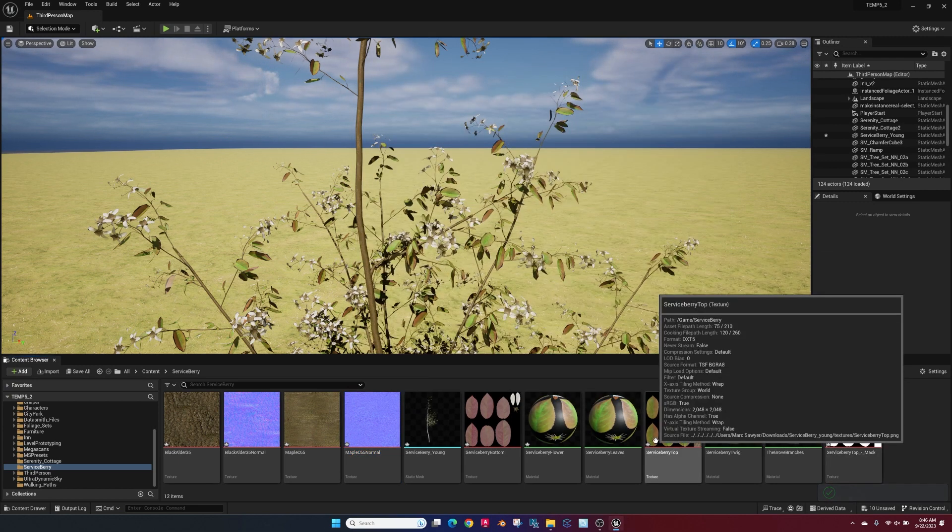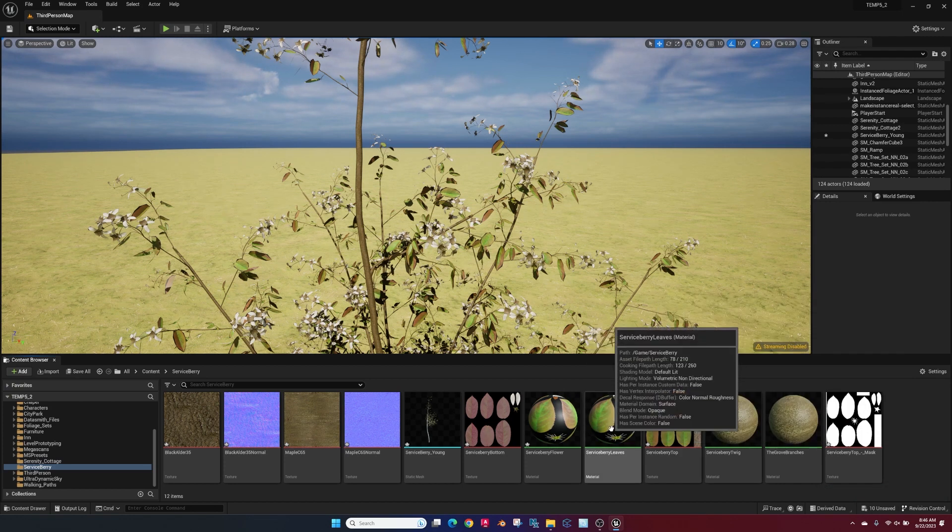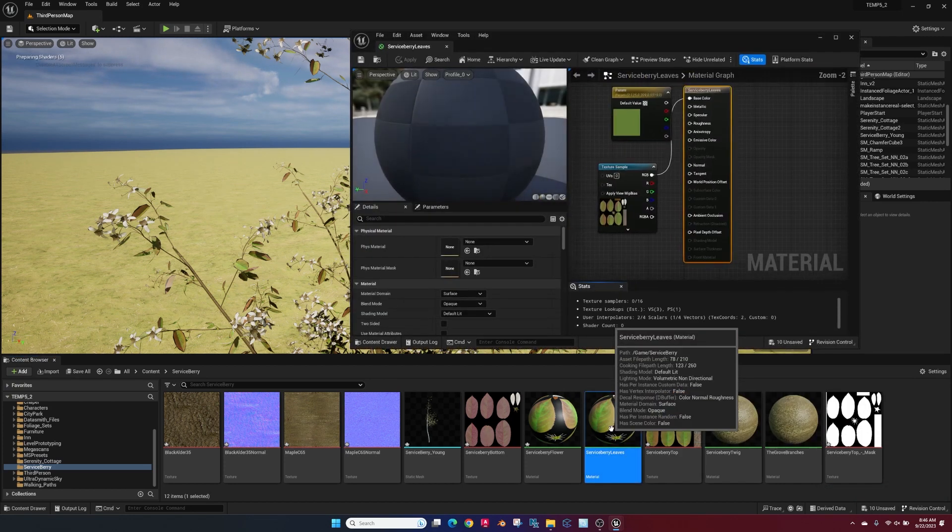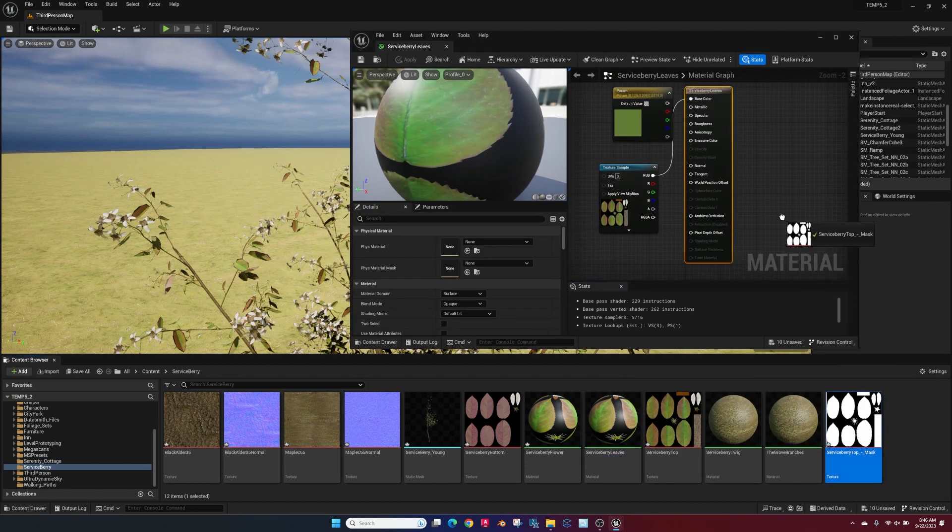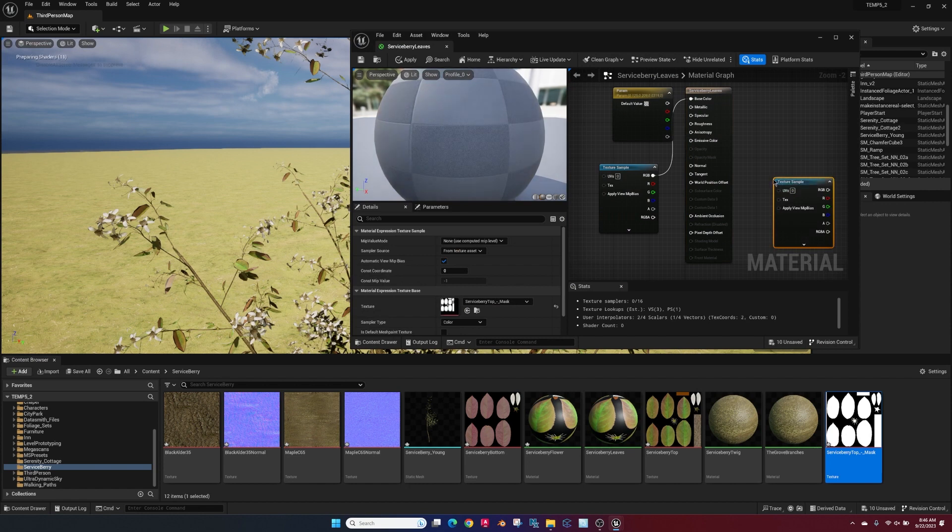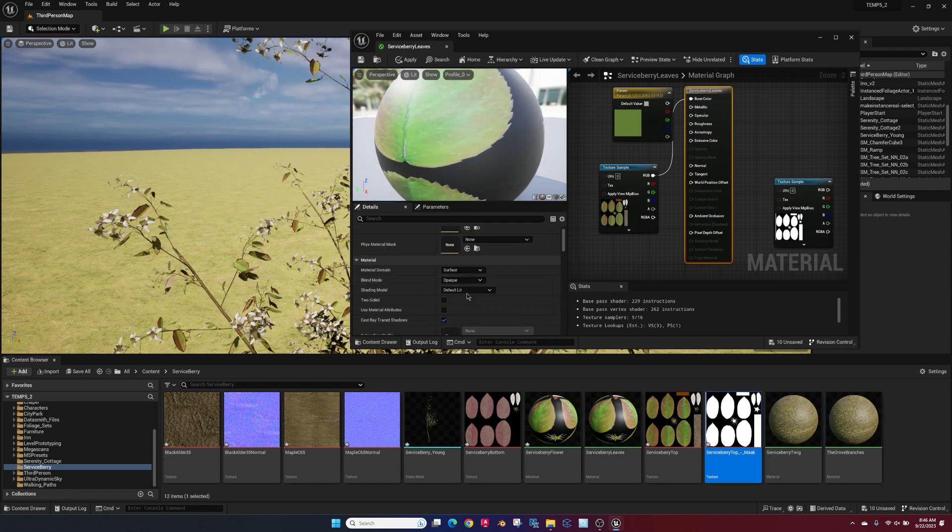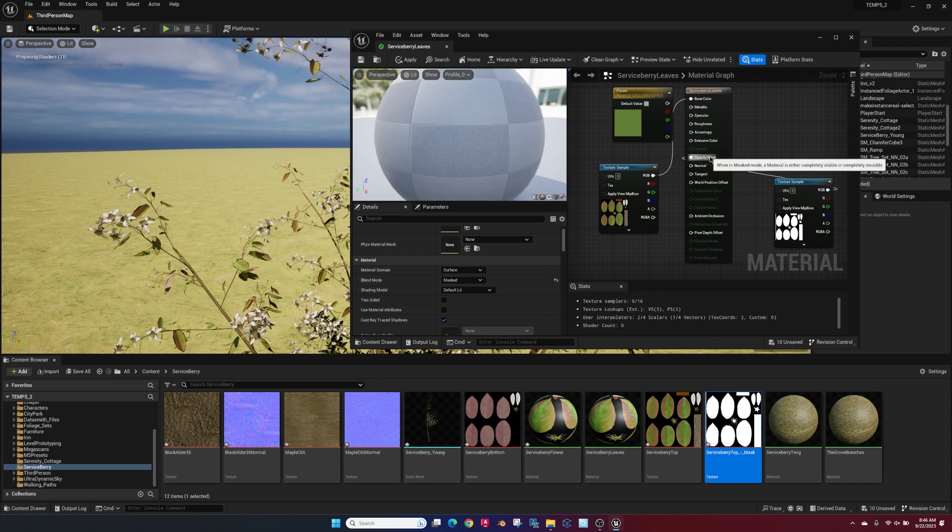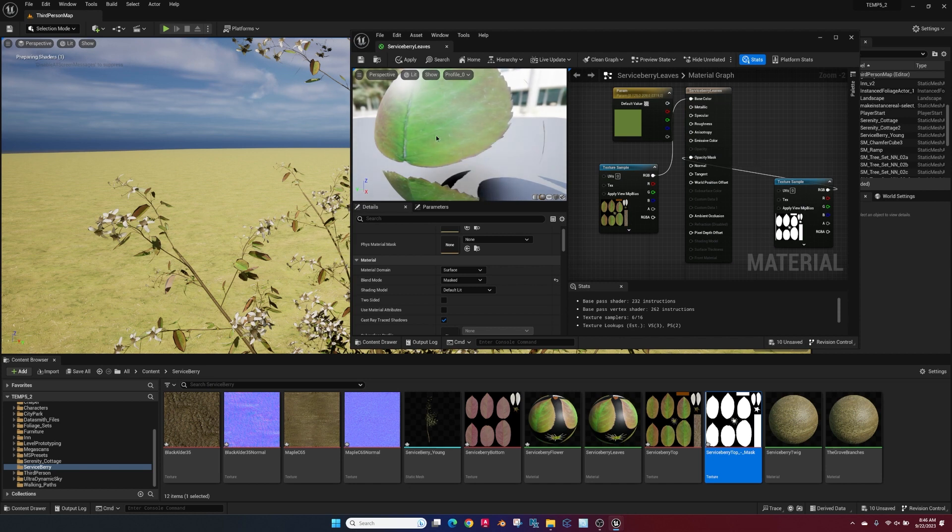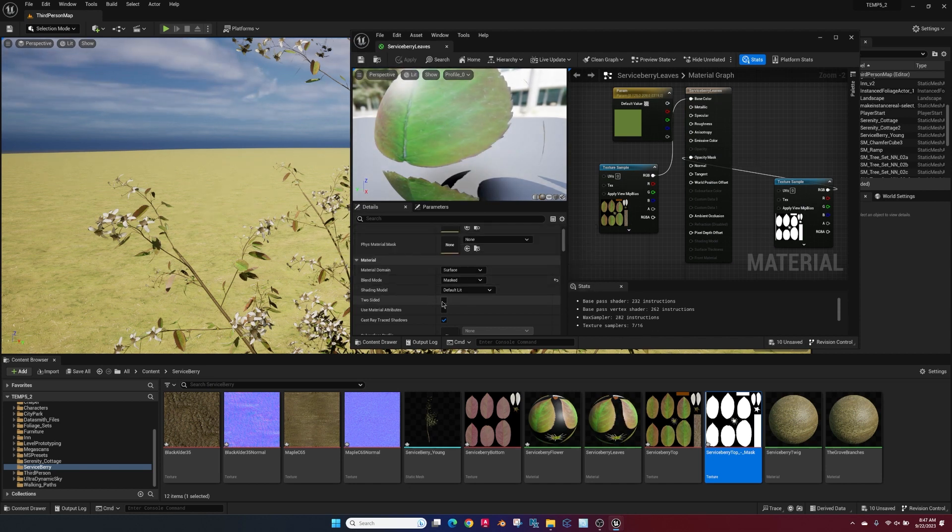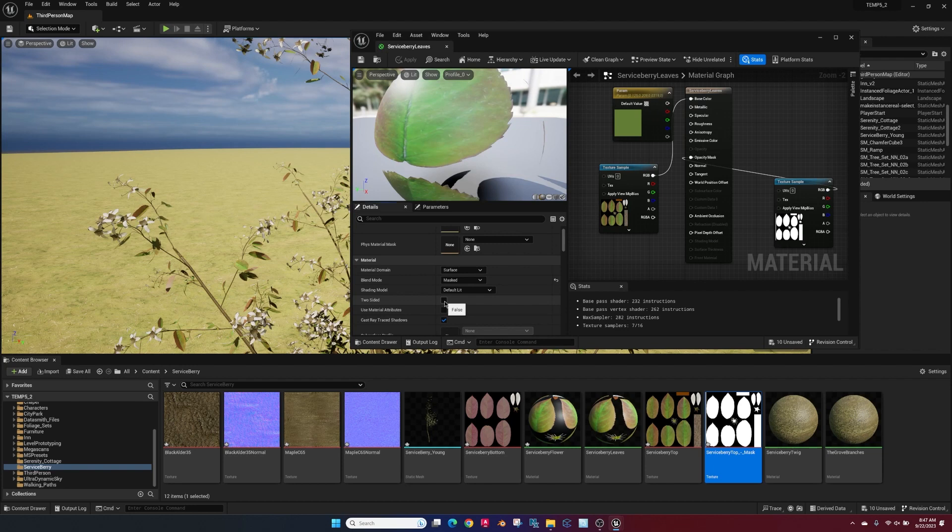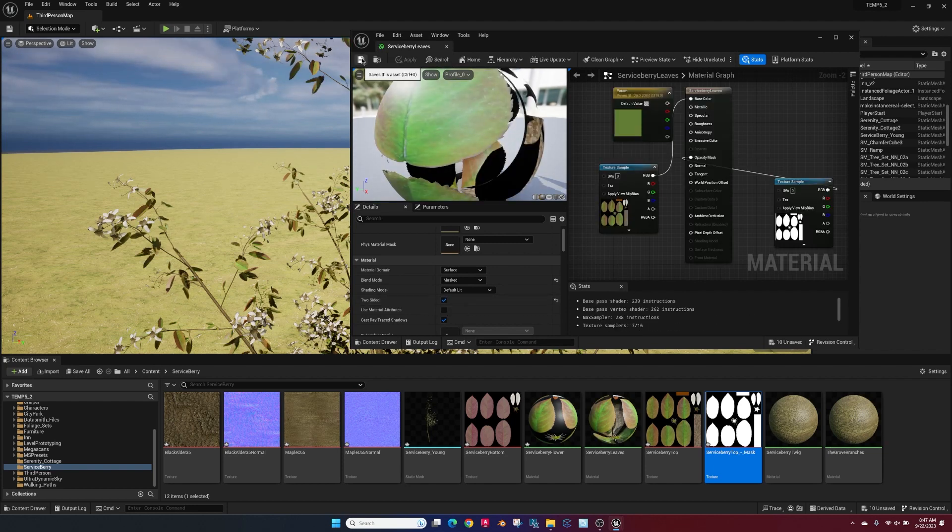Right, now go to the leaves material, drag that mask in, change the main node setting to Masked, and drag this RGB into the object mask node. We'll save that and go ahead and make it two-sided because that way you get most of your leaves.